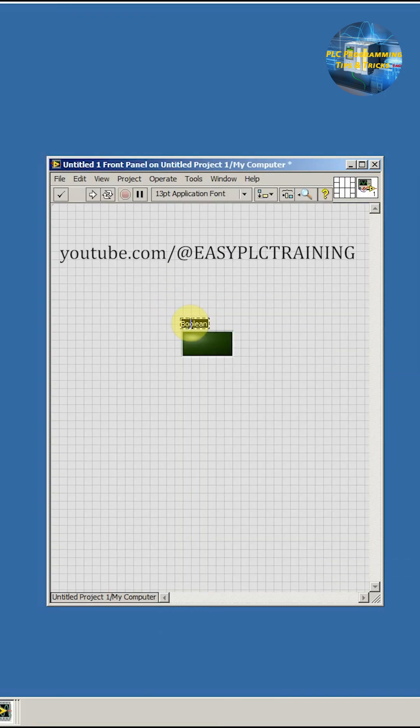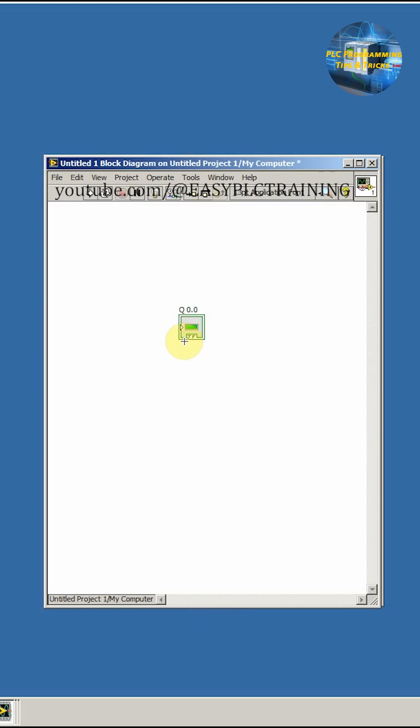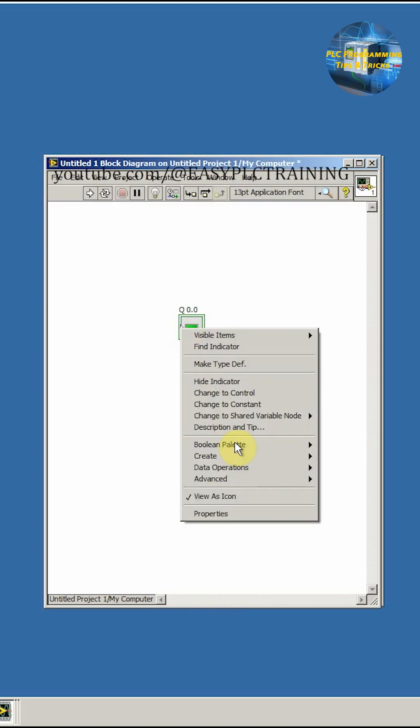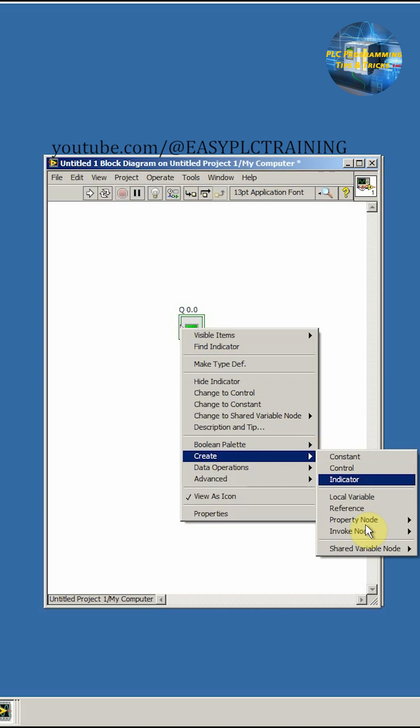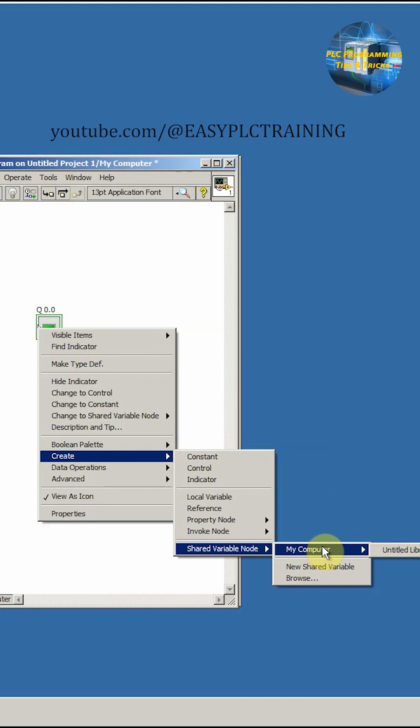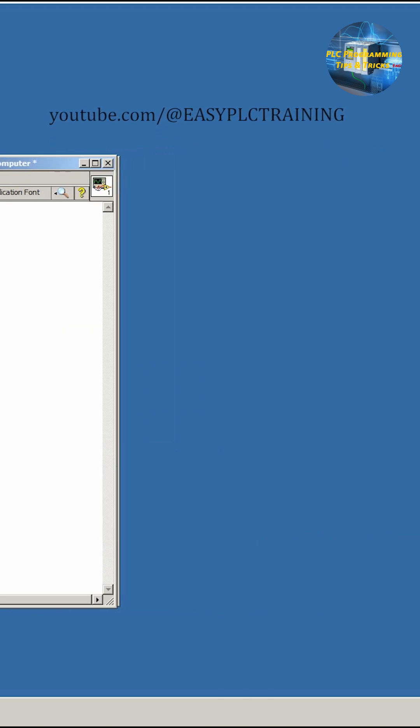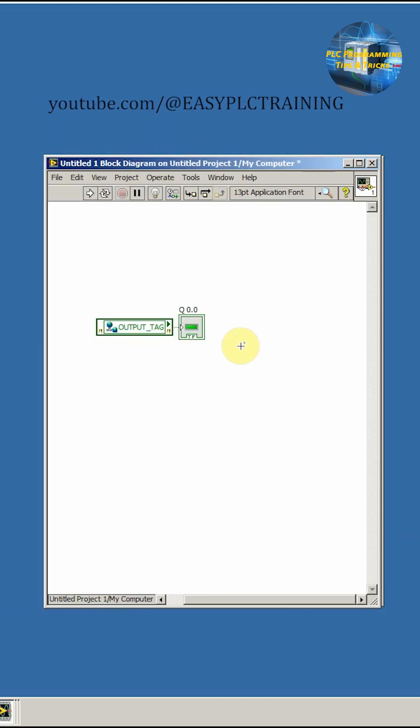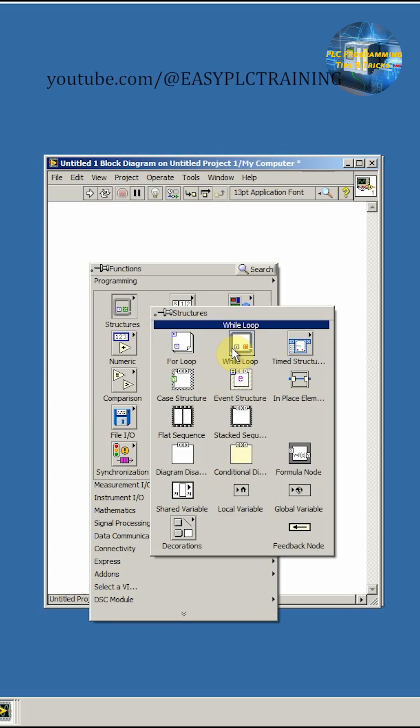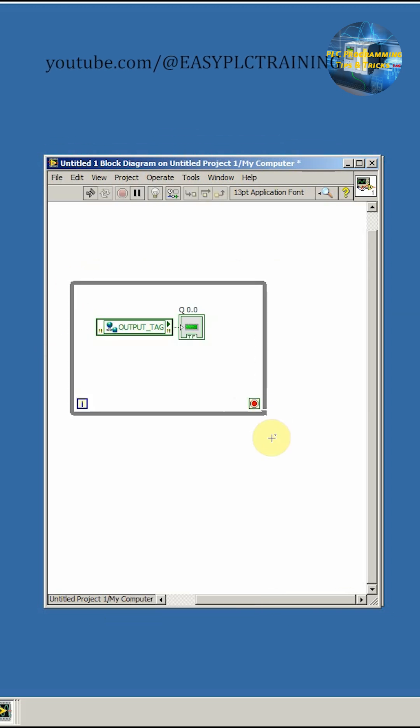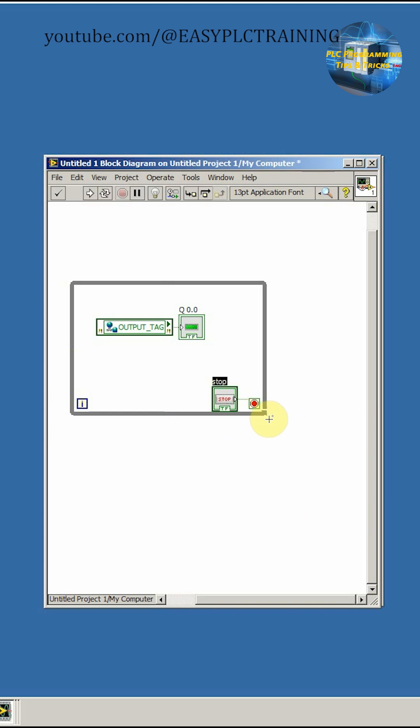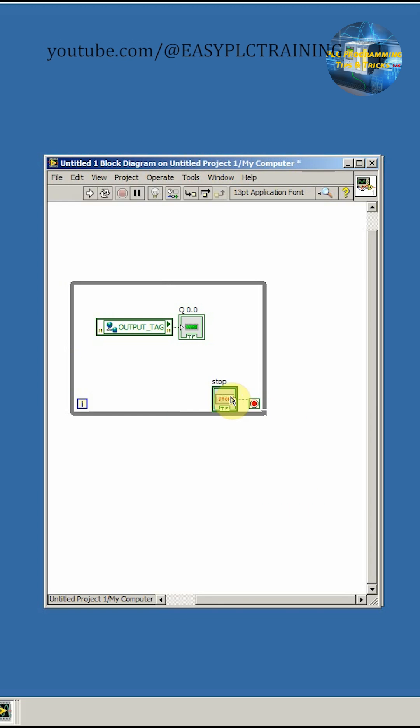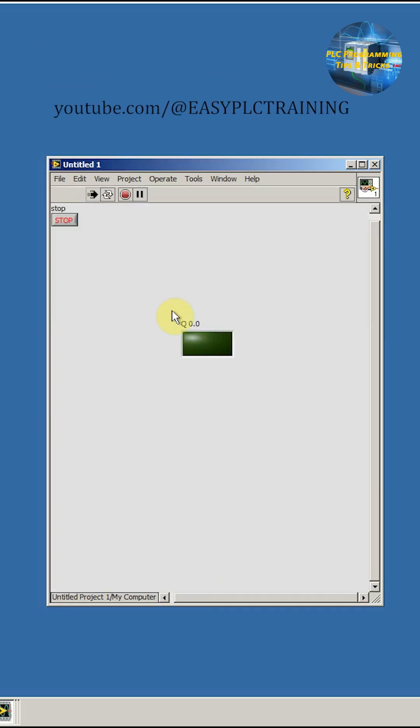We can name it as Q0.0. We'll go to the block diagram and here we have to link our tag. We'll go to the shared variable node, my computer and output tag. Now to execute we need a loop. We will create a while loop around it, assign it a control button, and run it.